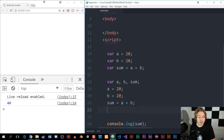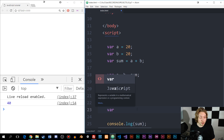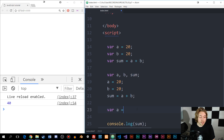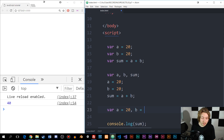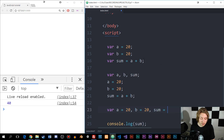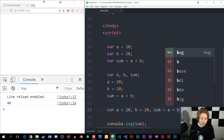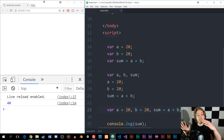A third way we can do this is by going to the next line and writing: var a equal to 20, comma, b equal to 20, comma, sum equal to a plus b, semicolon. All of these do the exact same thing — it's just a different way to write the variable declarations.